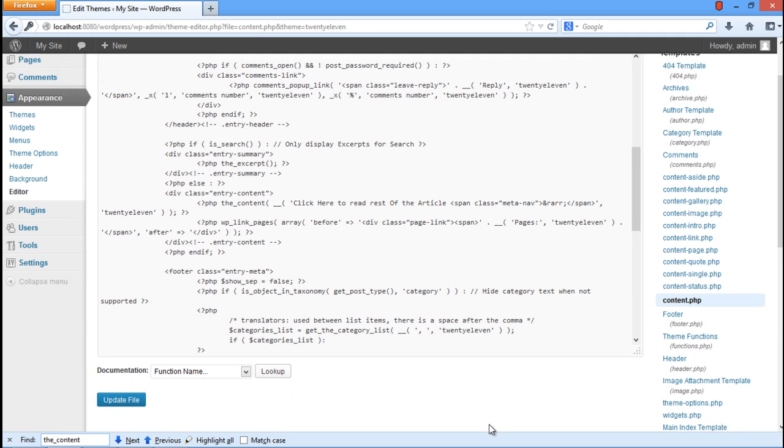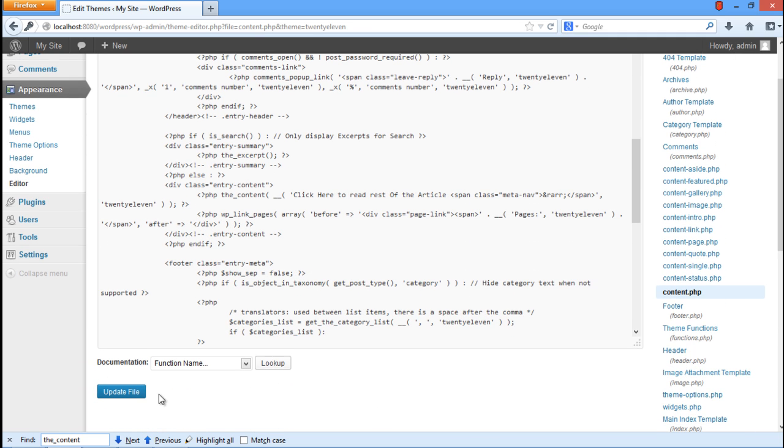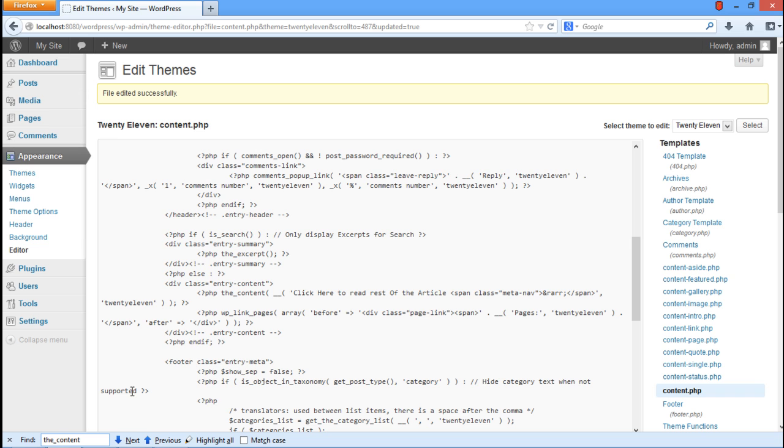Once you're done editing, scroll down to the bottom of the page and click on the Update File button. You will be notified that the file was successfully edited.